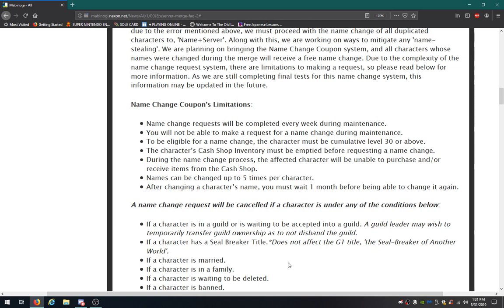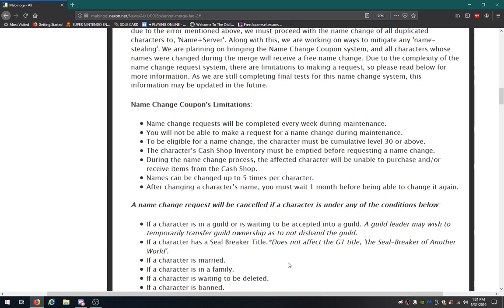To be eligible for a name change, the character must be level 30 or above. The character's cash shop inventory must be entered before requesting. During the name change process, the affected character will be unable to purchase and or receive items from the cash shop. Names can be changed up to five times per character. That's interesting. After changing a character's name, you must wait a month before being able to change it again. So you change your name from this to that, and your name must stay that way for one month before you can change it again.